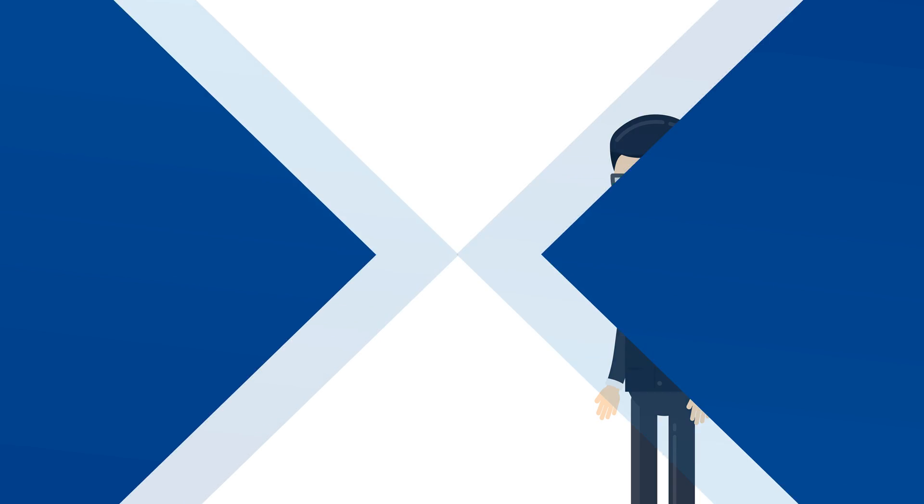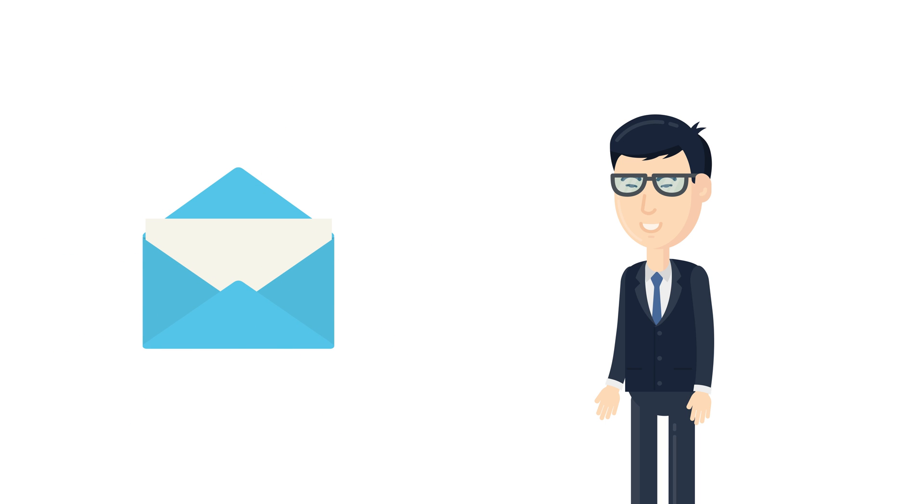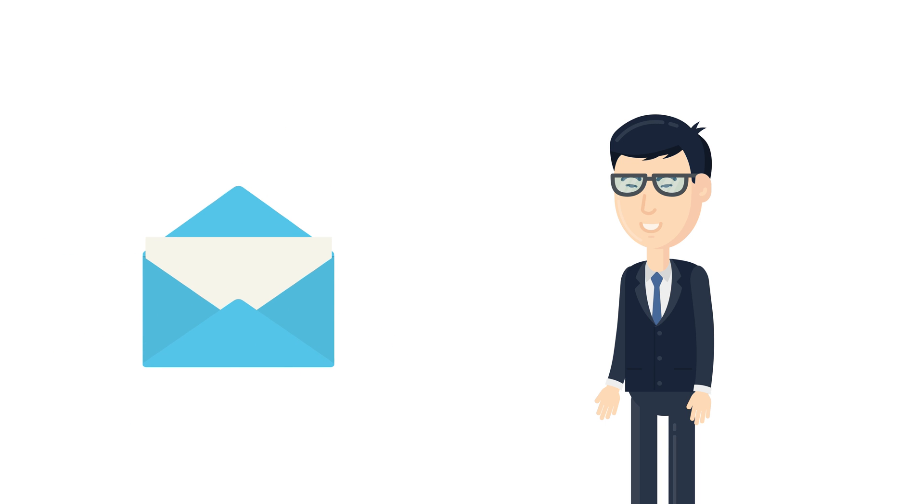Meanwhile, the new hire gets emailed a link to start their company onboarding and training.